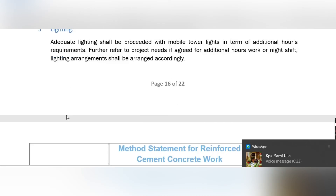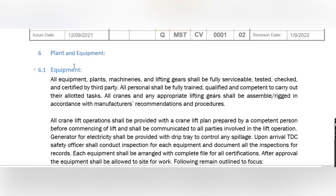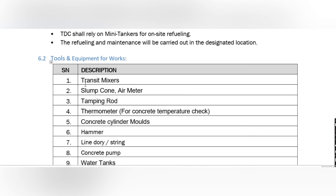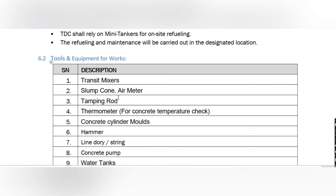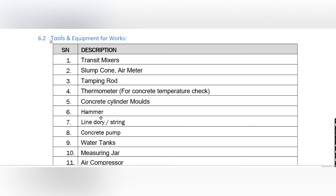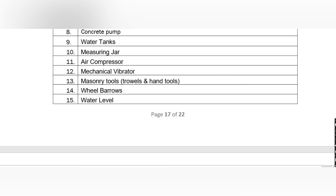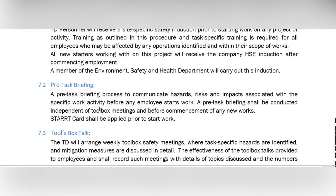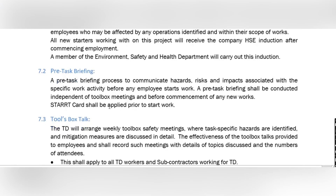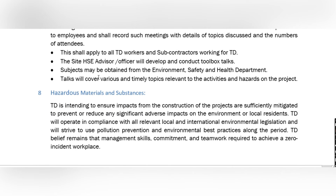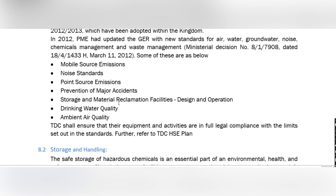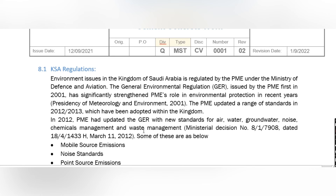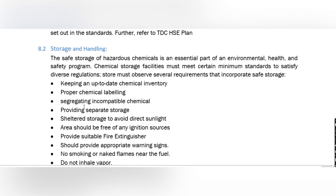Each person has their own responsibilities — these are common responsibilities that can be used across method statements: QC/QA department, supervisor, operator, rigger, and skilled labor. For equipment, briefly describe what will be used: transit mixer, slump cone, air meter, tamping rod, thermometer, concrete cylinder, hammer, and land dolly. Before starting any activity, conduct site induction, pre-task briefing, toolbox talk about the activity and safety, and discuss hazardous materials and COSHH regulations. Also cover storage and handling of materials on site.